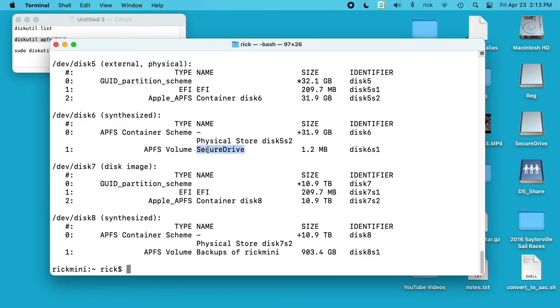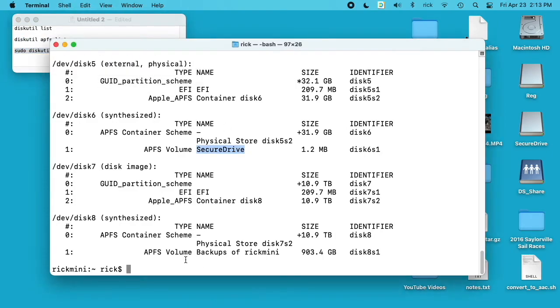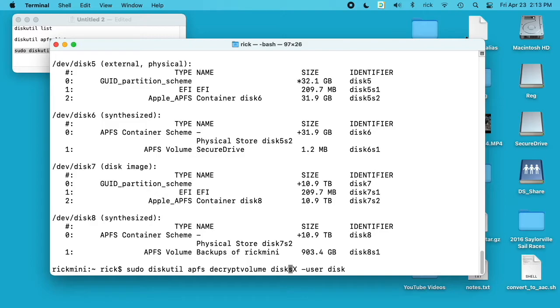So for our secure drive it's disk6s1. Then we'll run this final command here. I'll paste this in and we'll modify it, so I have disk xsx—I want to change that to 6s1. So that stands for disk 6 slice 1, and slice is the partition.